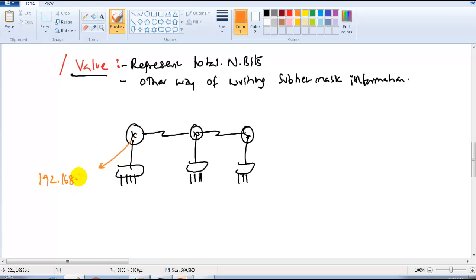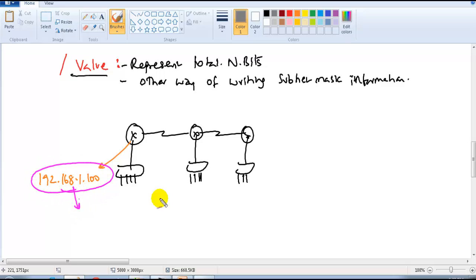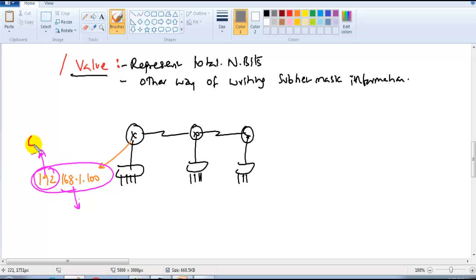Let's assume the IP address of that particular device is 192.168.1.100. It is also mandatory to write the subnet mask. If a device is given an IP address but there is no subnet mask information mentioned, we would normally just assume it's a Class C network.